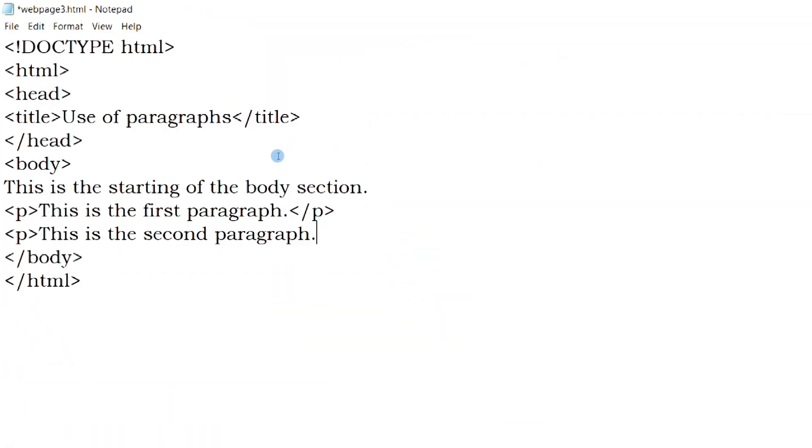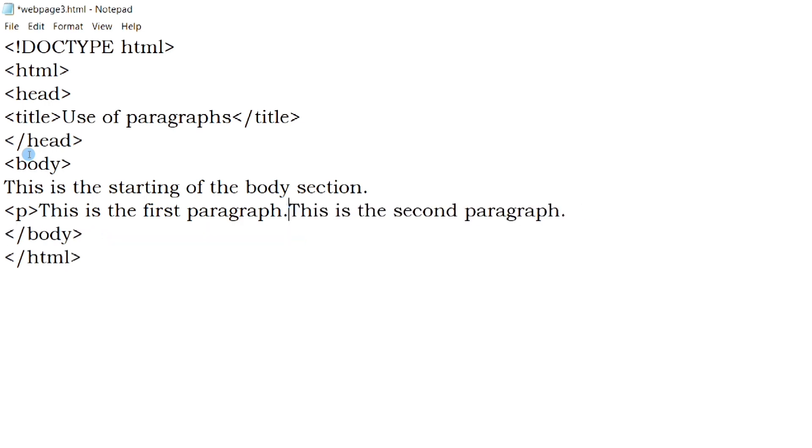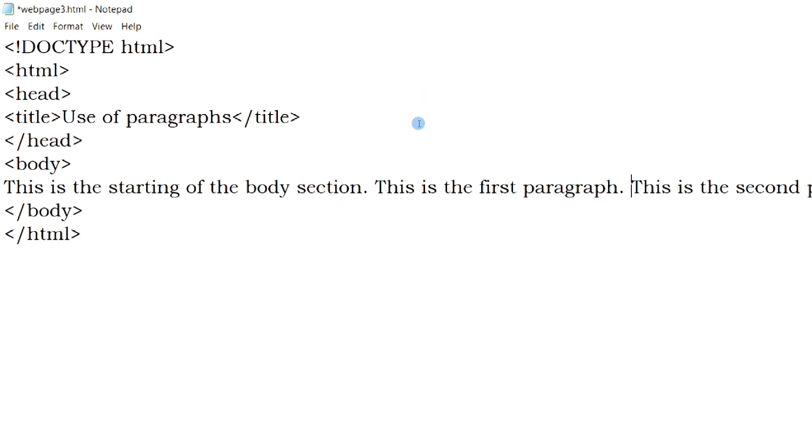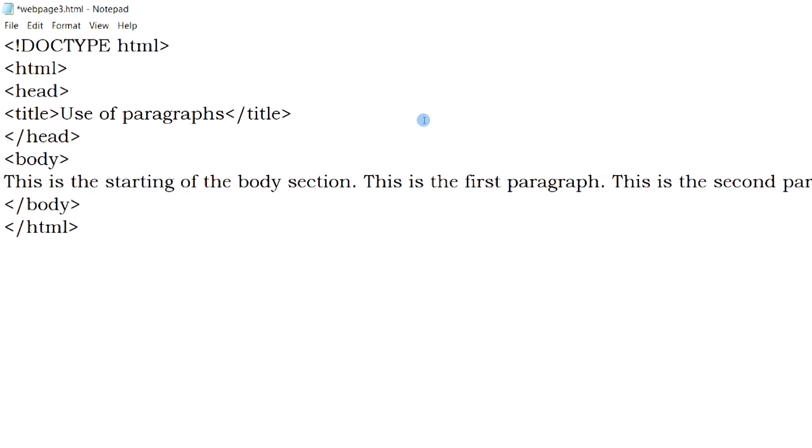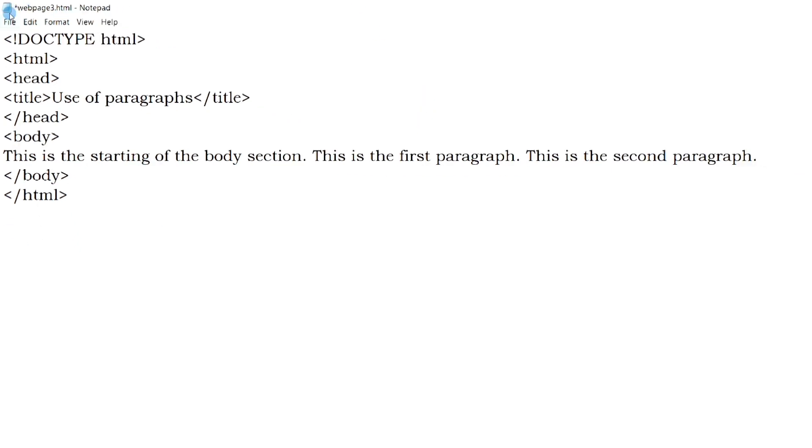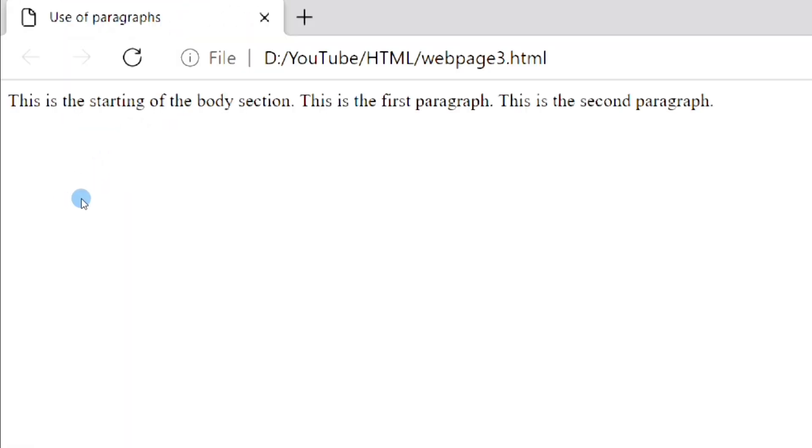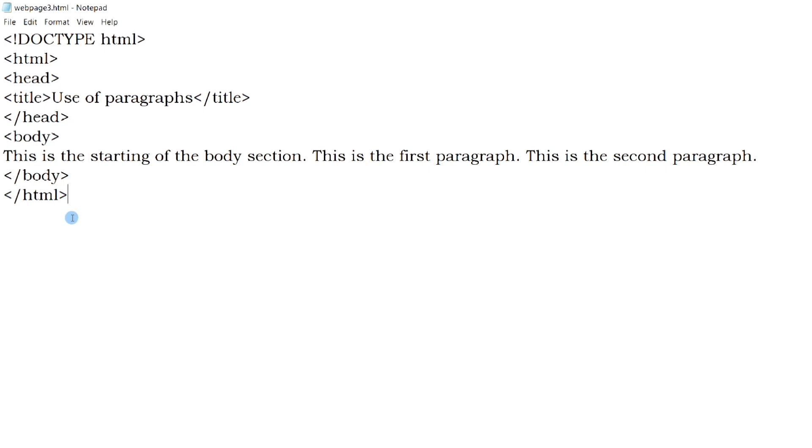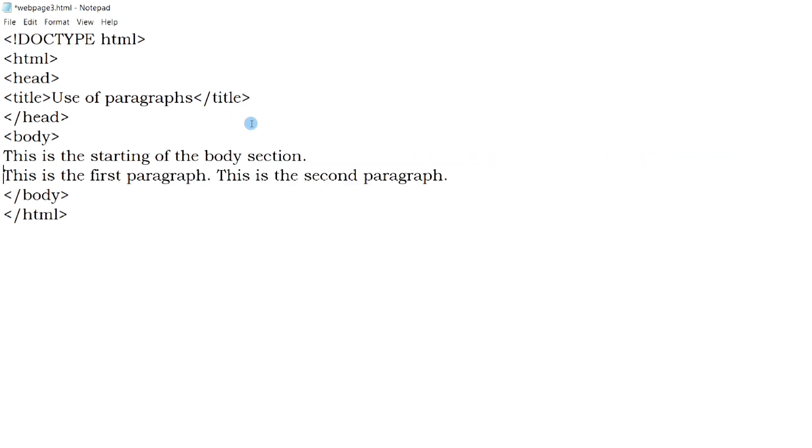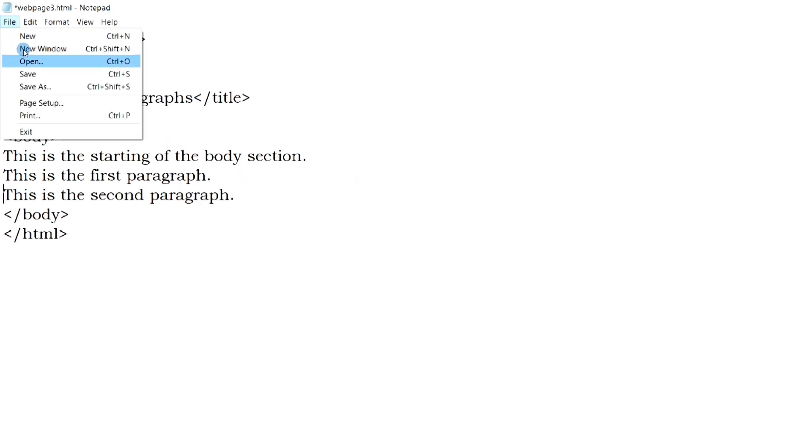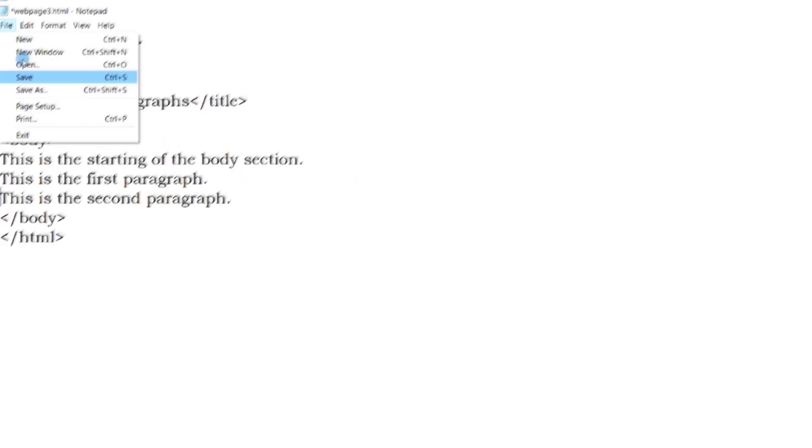Let's remove all the paragraph tags and place all the texts in one line and save the file. Now if I open the web page, you can see all the texts are displayed in the same line. Now even if we put the three sentences in three different lines, there will be no change in the web page.